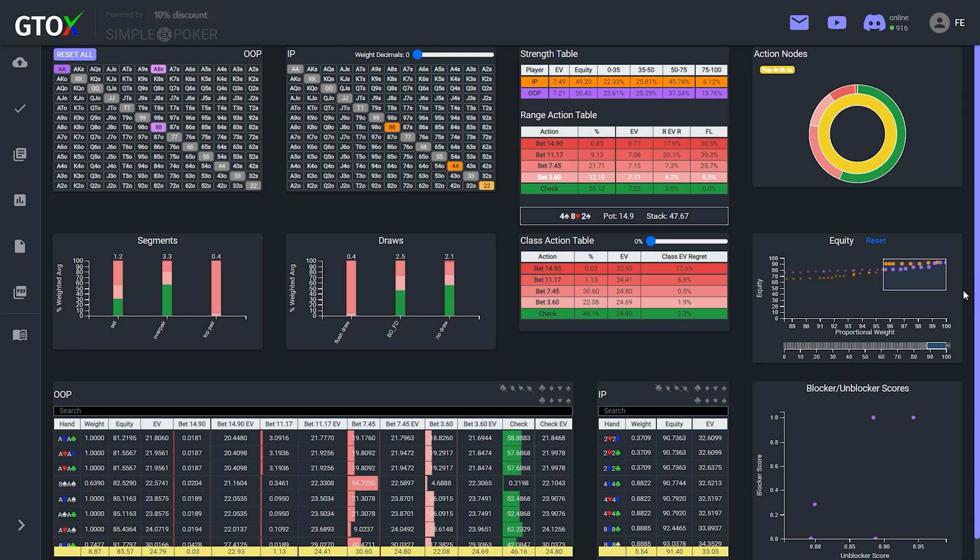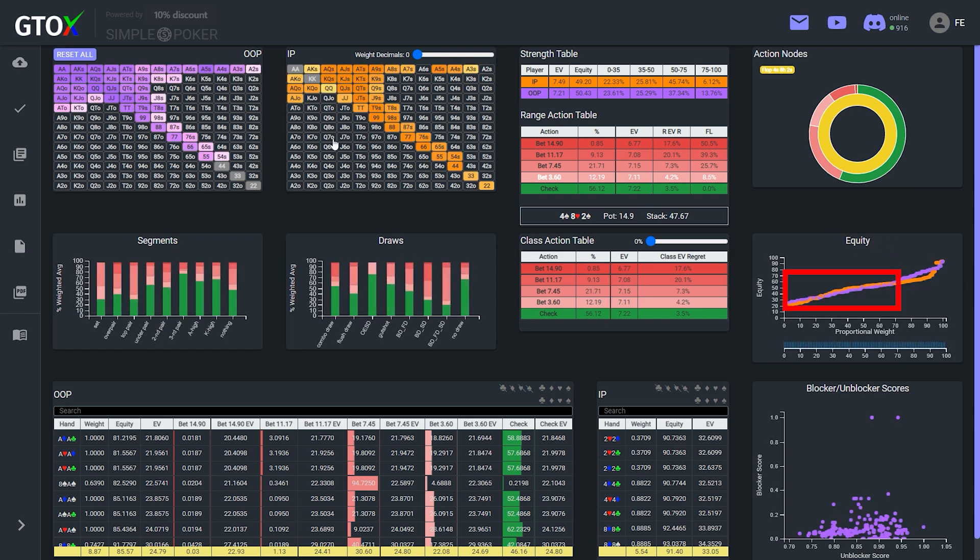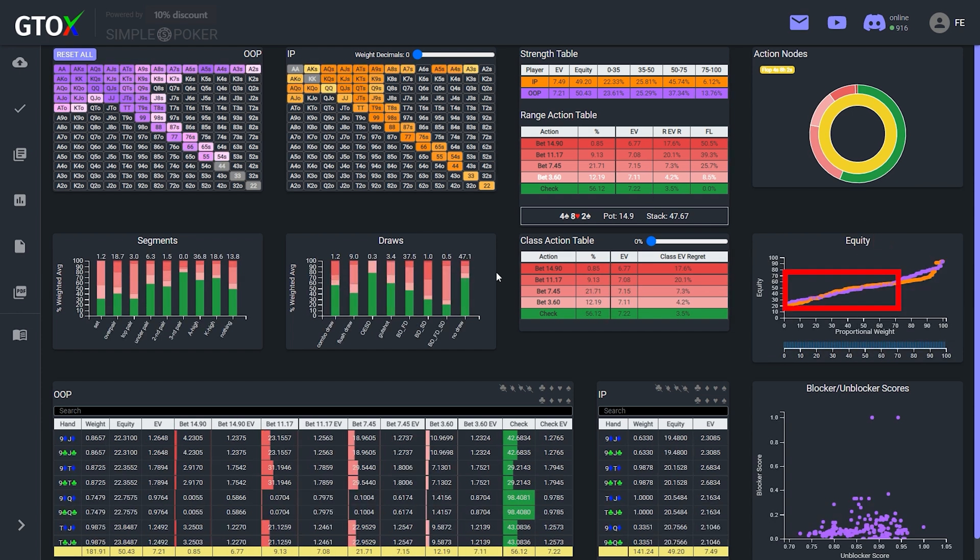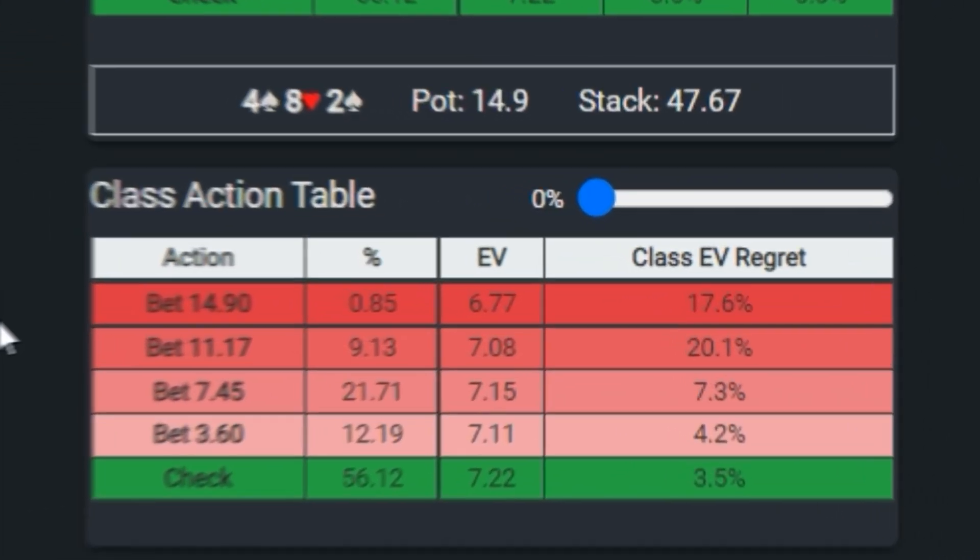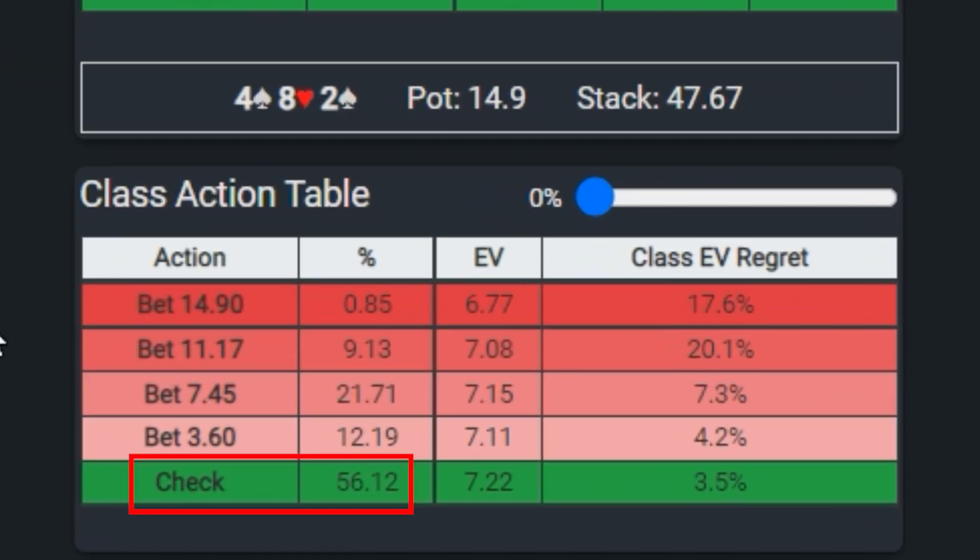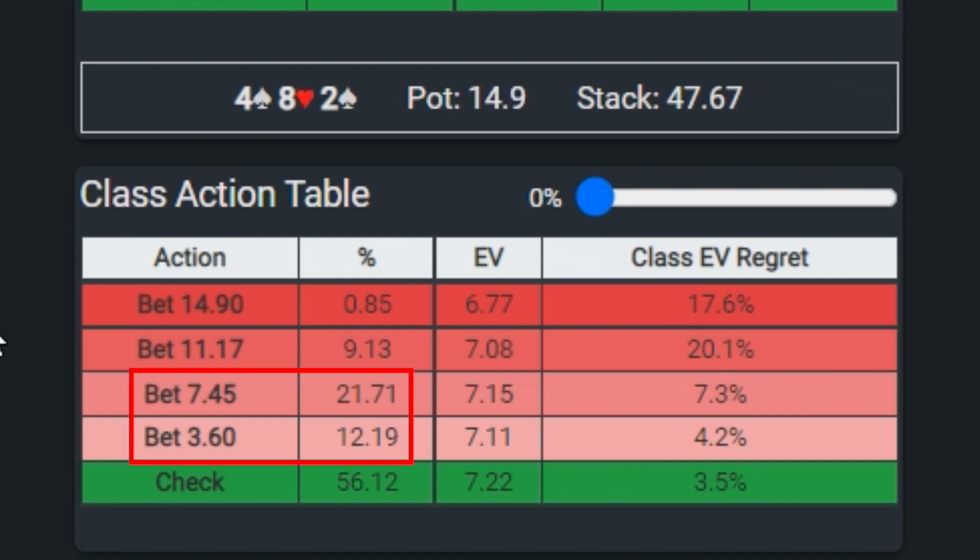The button's range contains more of the sets, because he has fours and deuces, which the small blind is unlikely to have as the preflop 3-better. So the result of this dynamic, where the ranges are symmetrical for most of the range, and the button actually has the advantage with respect to the nuttiest hands, coupled with the fact that the small blind is out of position, results in a significant amount of checking by the small blind. And when the small blind does bet, it primarily uses the smaller quarter pot and half pot sizings.